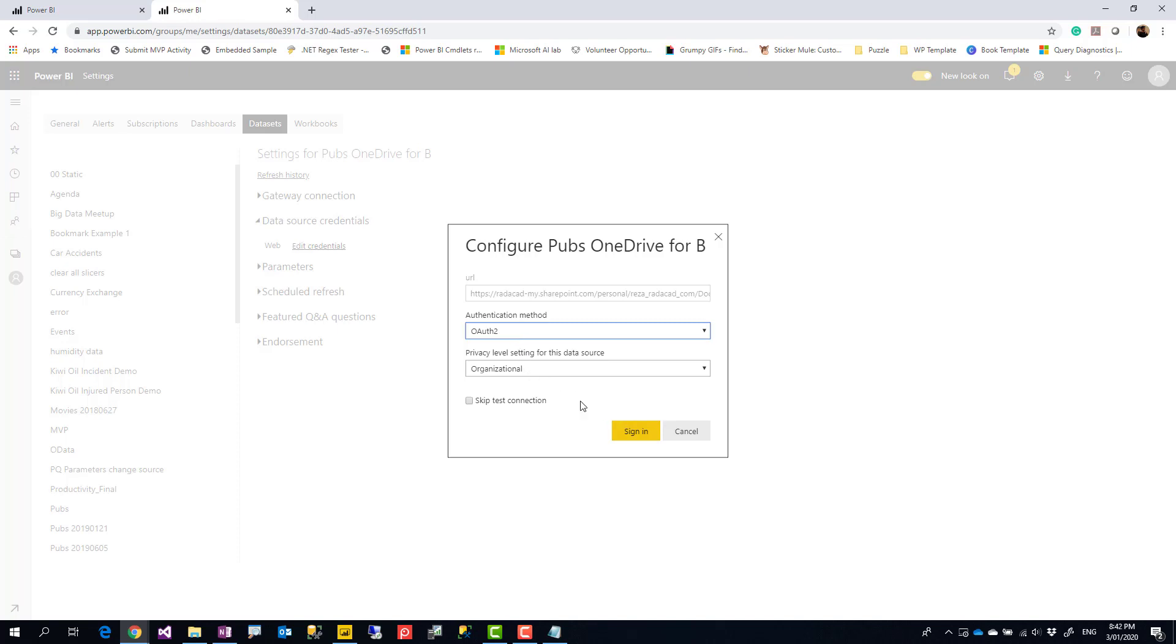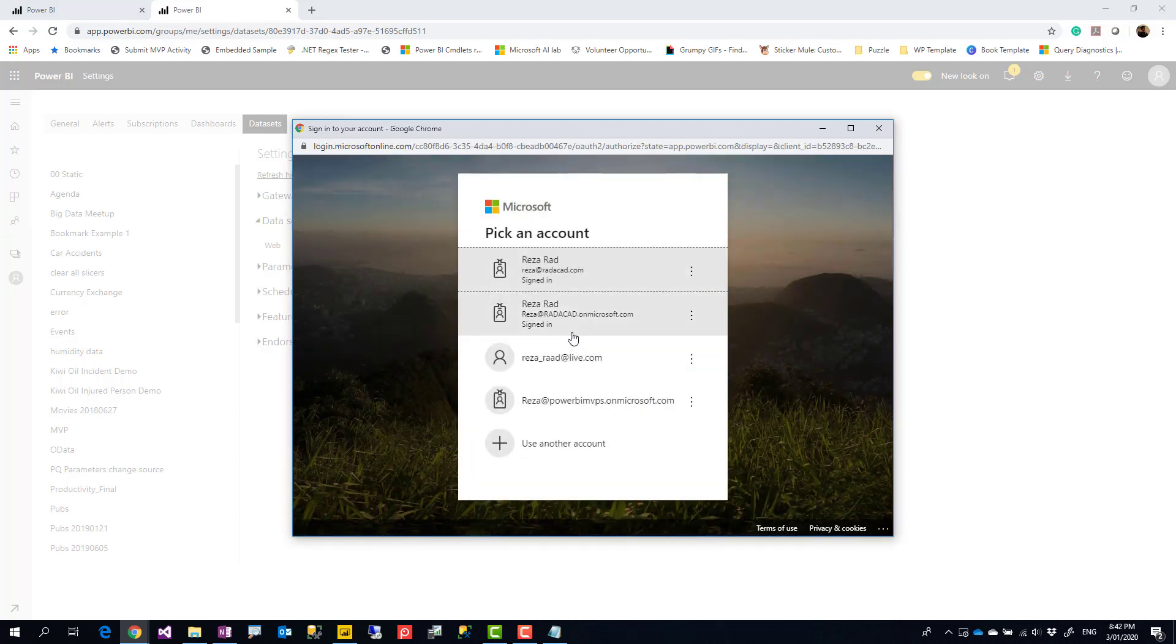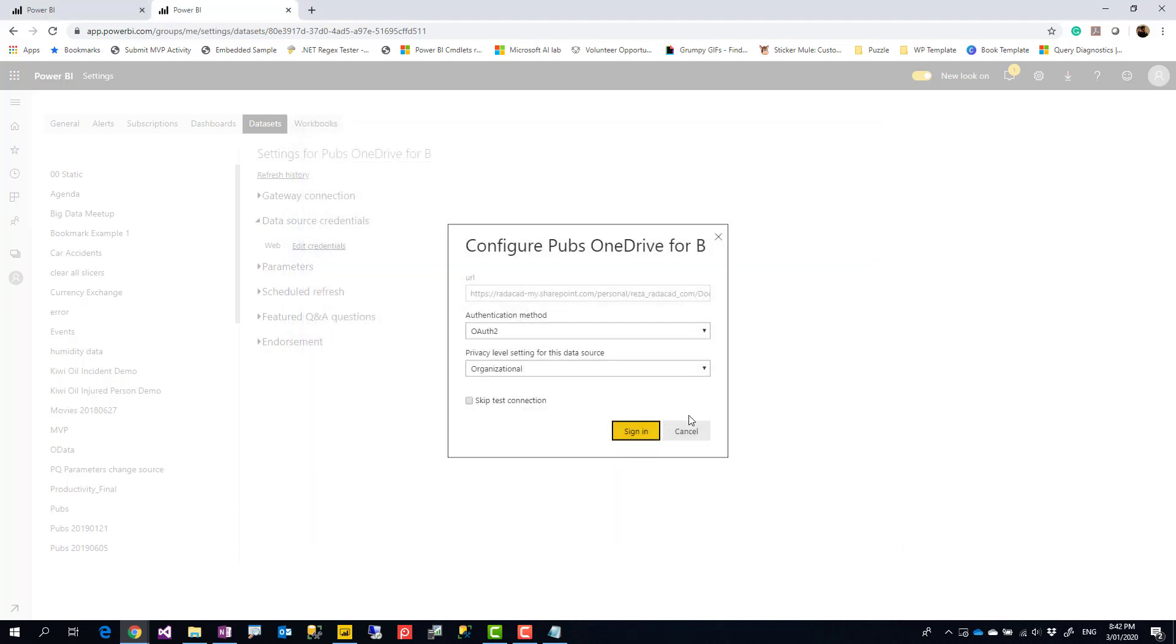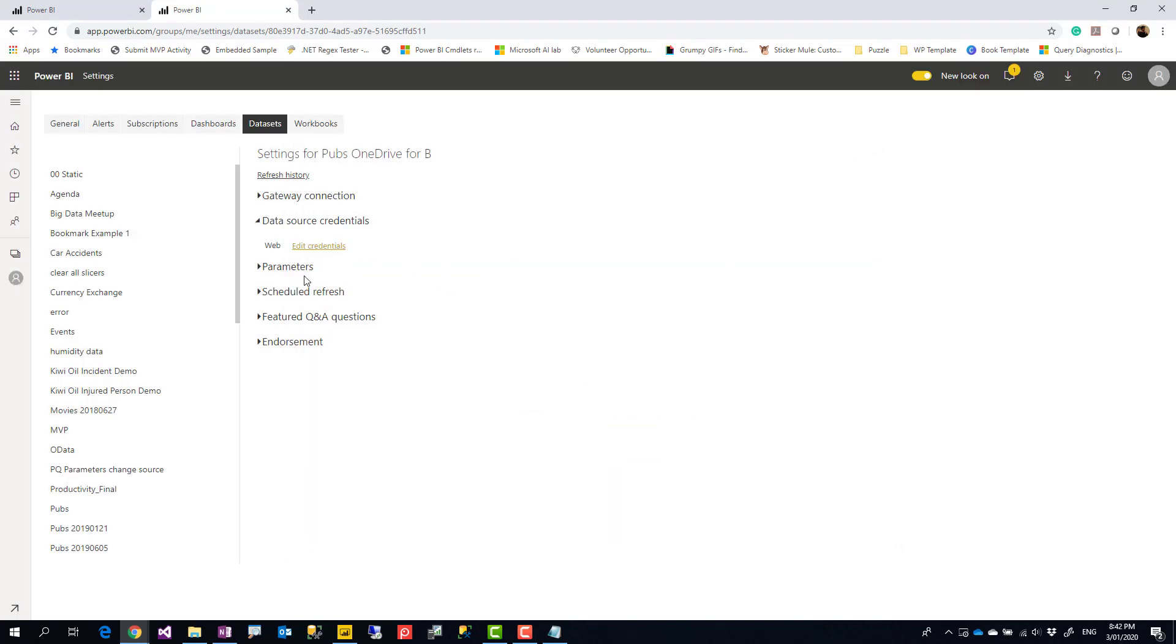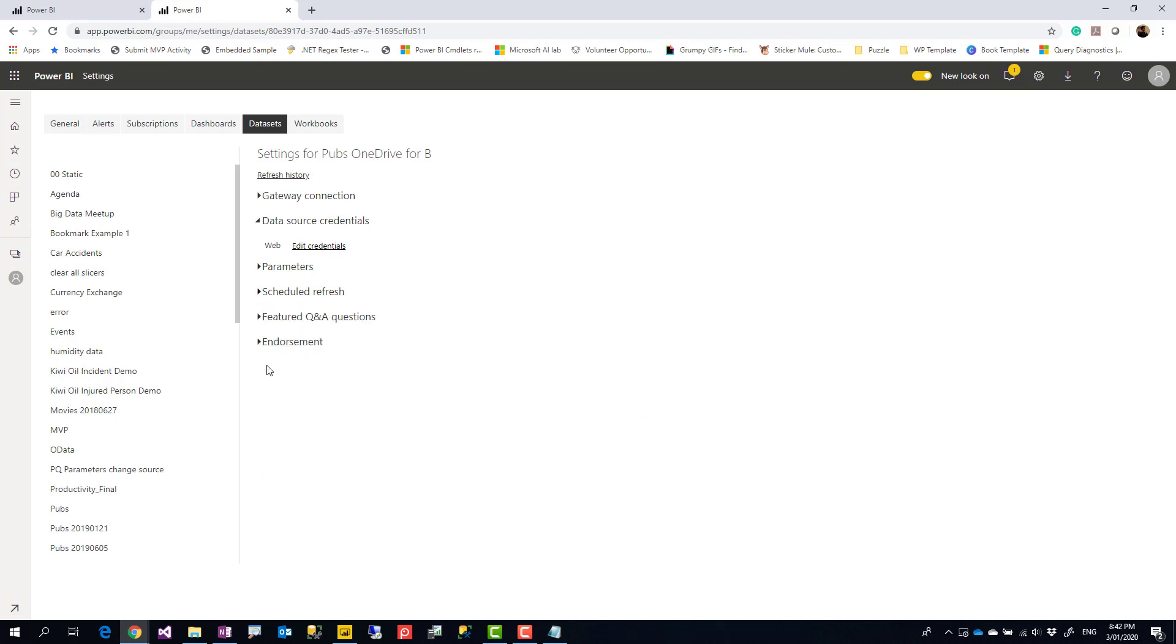Organizational or public, whatever, sign in with the account that have access to that source. In this case, I'm already signed in so I don't really need to sign in. But you can sign in, and then after that you can schedule it to refresh, turn it on and schedule it to refresh.